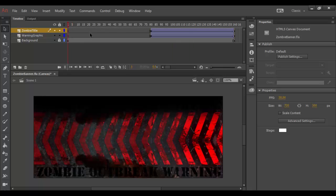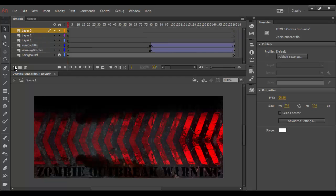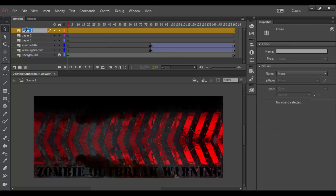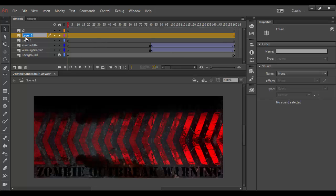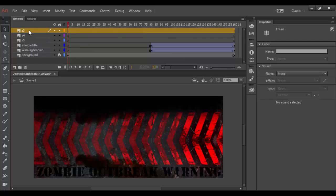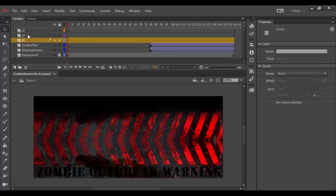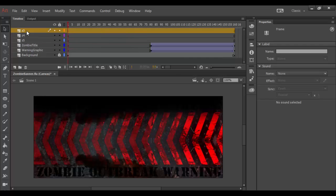I'm going to click on the individual frame here and drag it down to about 80 or so, and do the same thing with this one. Each of those now will start a little bit later. I'm going to add a new layer for each one and rename these. I'm going to call this one Z3, this one Z4, and this one Z5 for the zombies.